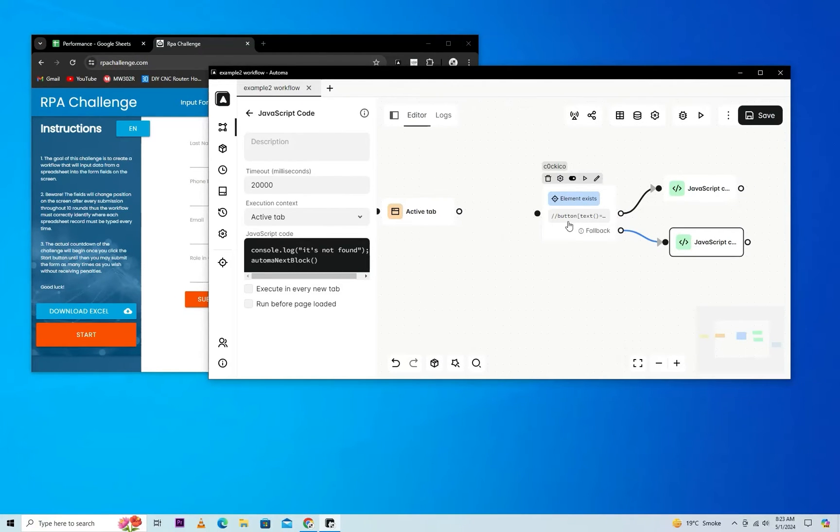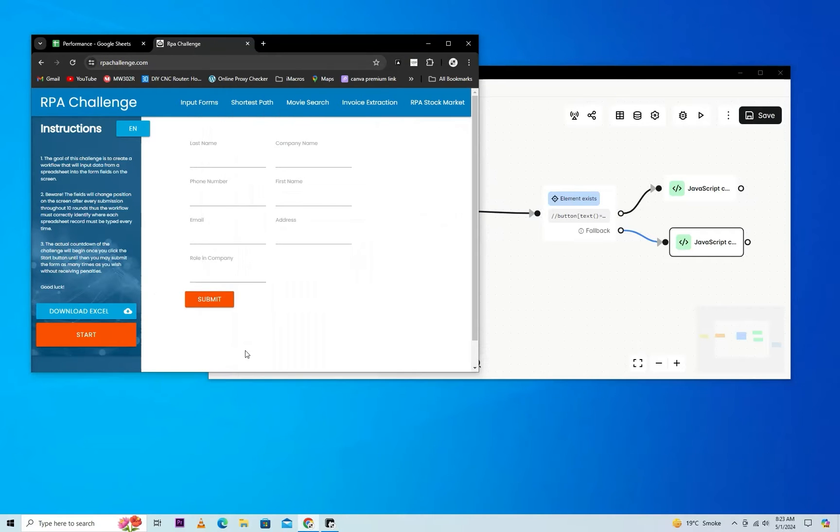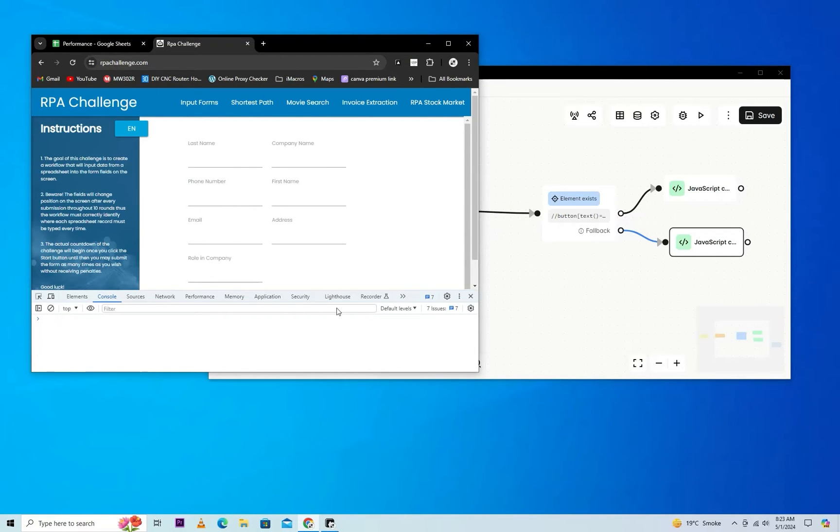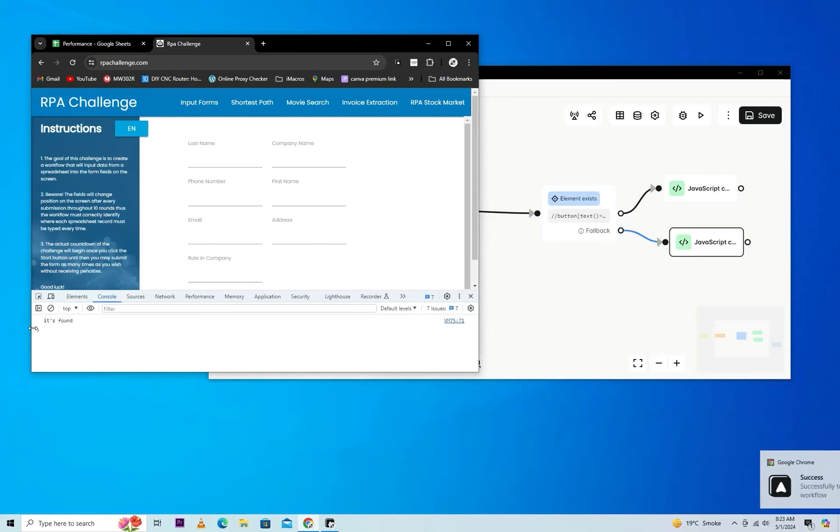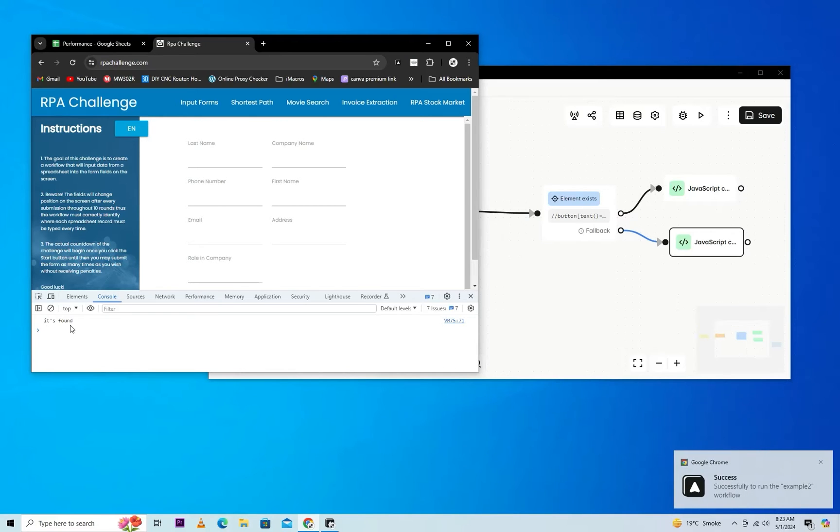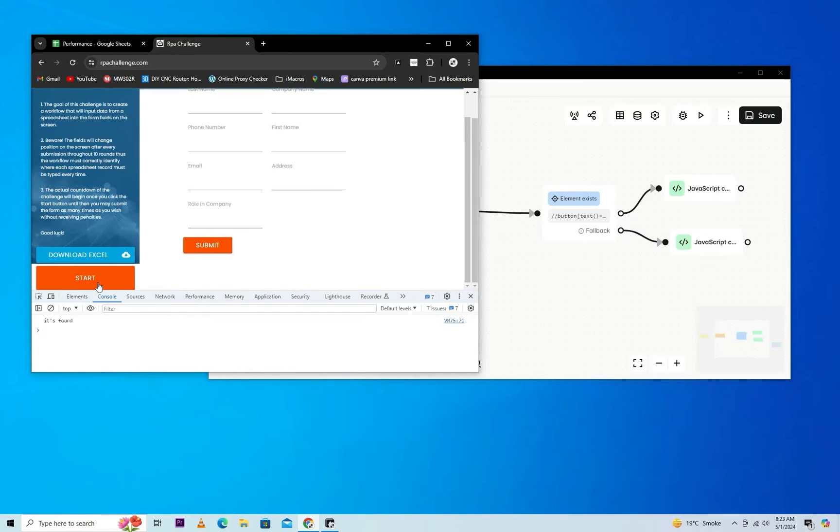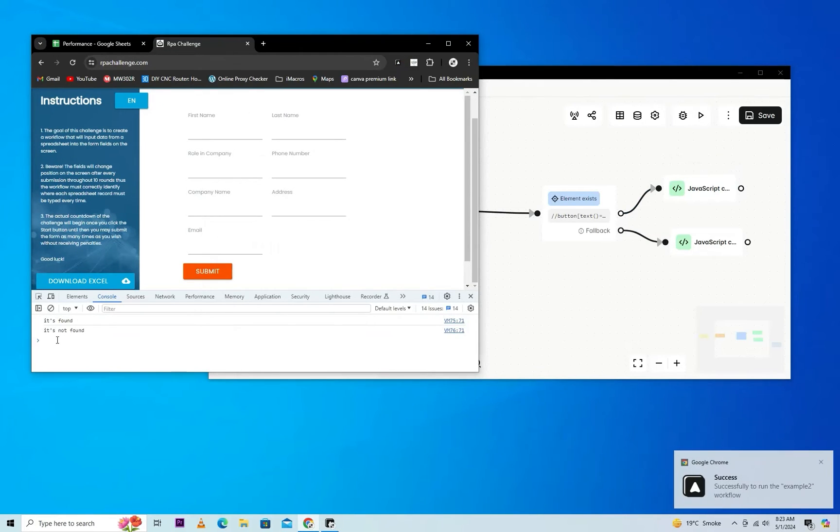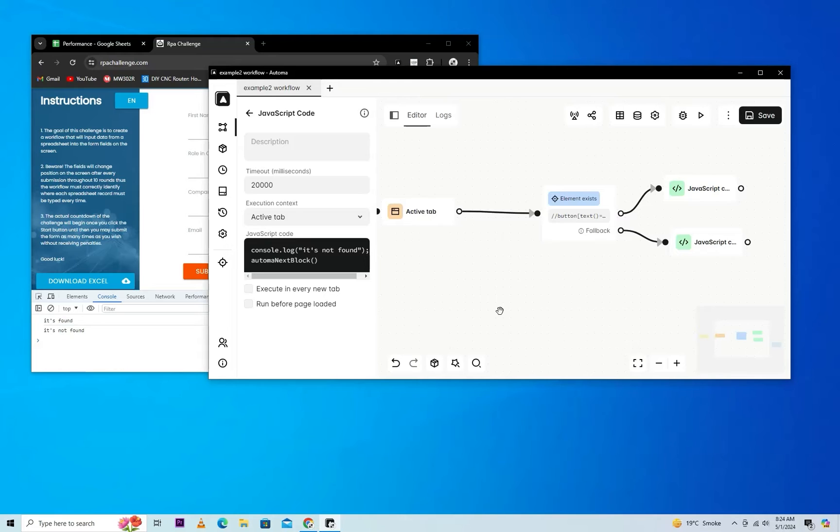We'll clear the console and play it. As you can see, it's a 'found' message. But in case of pressing start, as you can see it's changed, and retesting it shows 'it's not found'.